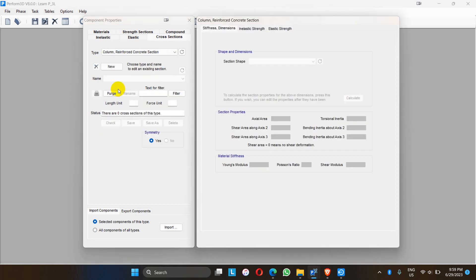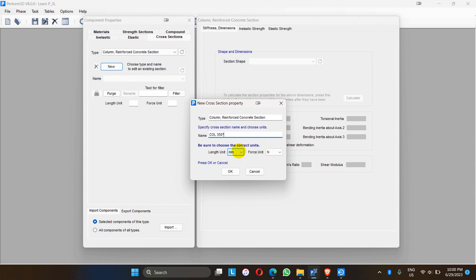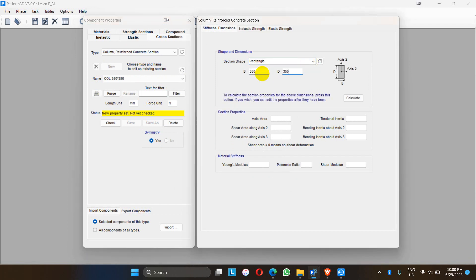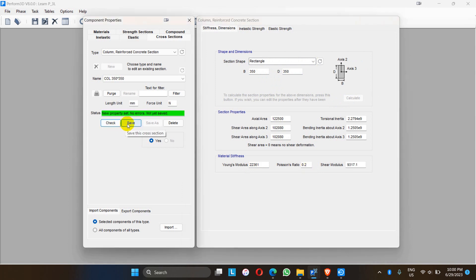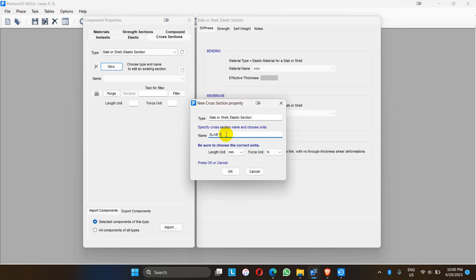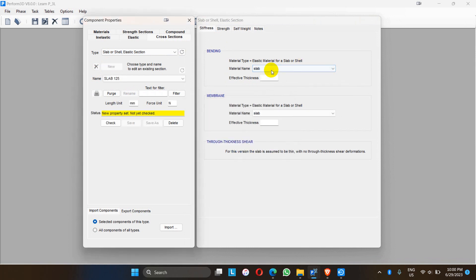Similarly, the column sections also have to be defined — column 350 into 350. Similar to beams, it's 350 by 350, calculate, 22361 for M20 concrete, Poisson's ratio 0.2. Then another one is the slab — let me define new slab 125. The material is the slab we defined in the material tab. The thickness of the slab is 125 mm, and for membrane also the thickness of the slab is 125 mm.